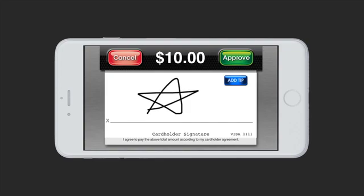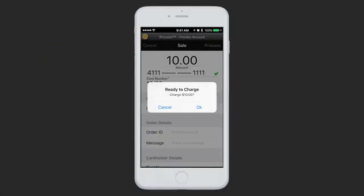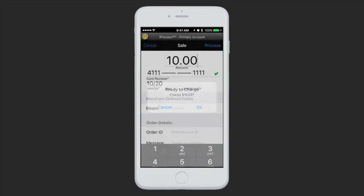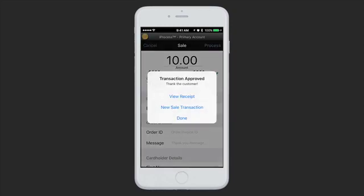In this case, we'll do no tip, so we'll just hit Approve. It gives the customer a message asking them to return the device to the merchant. Now that you have the phone back, it will ask Ready to Charge and confirm the total amount. If you hit Cancel, nothing will be charged and the customer will not see anything on their credit card statement. If you hit OK, it will process and display the response.